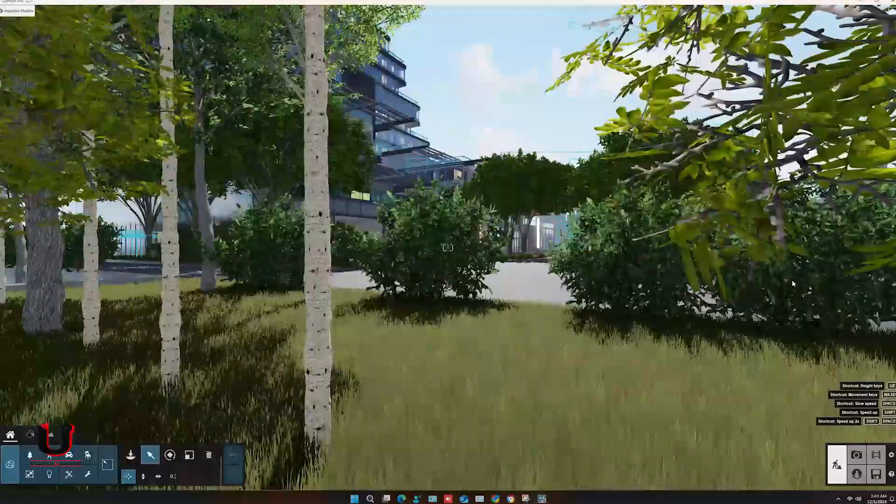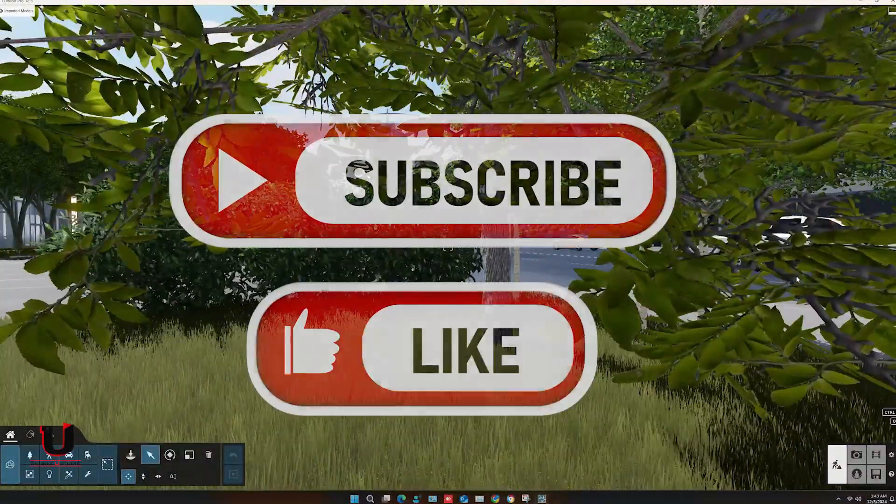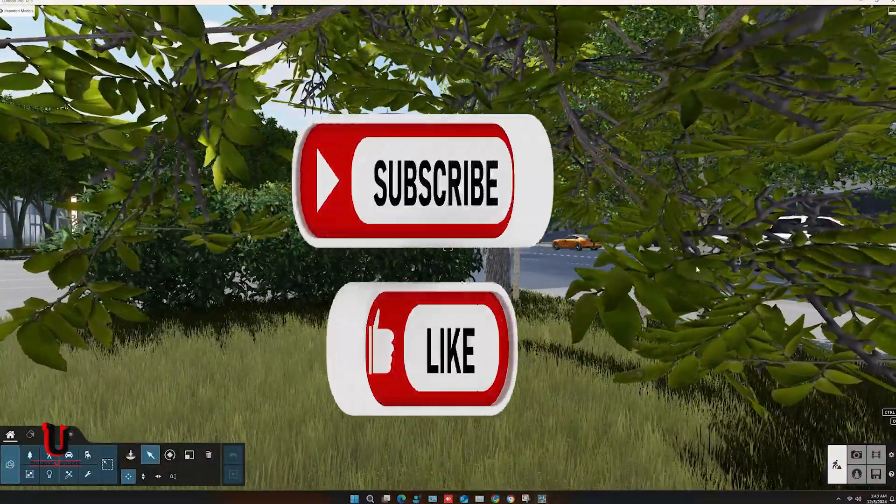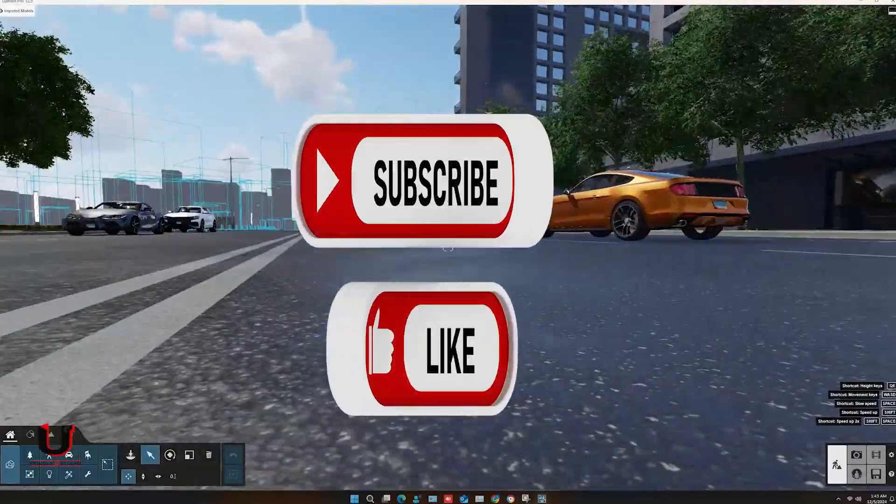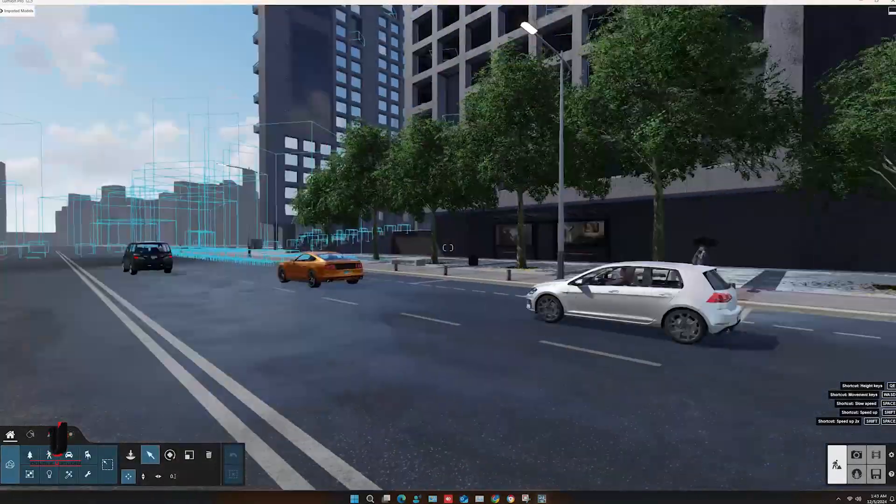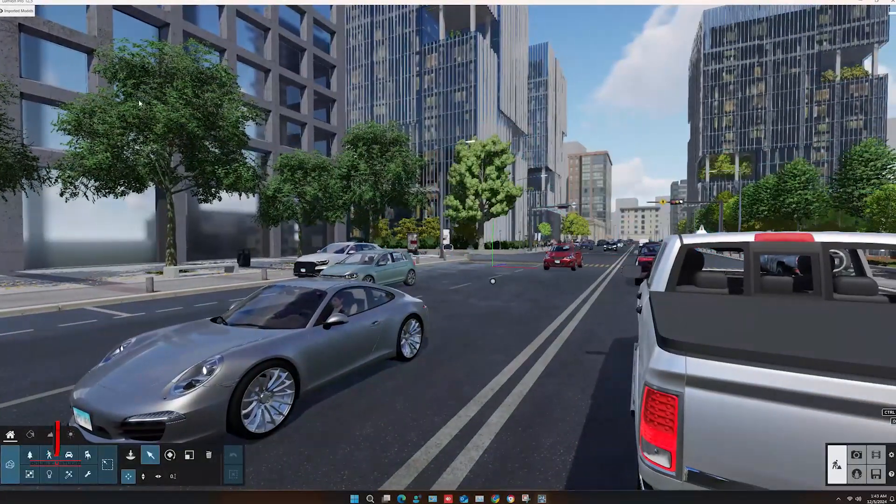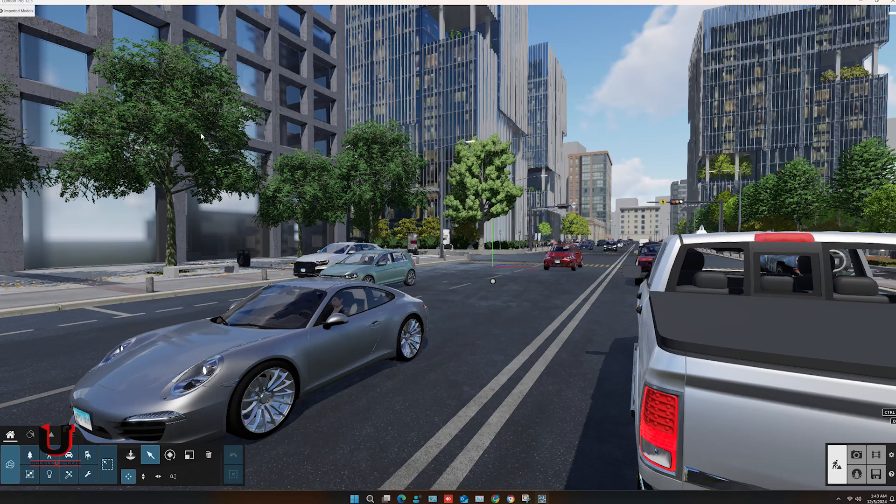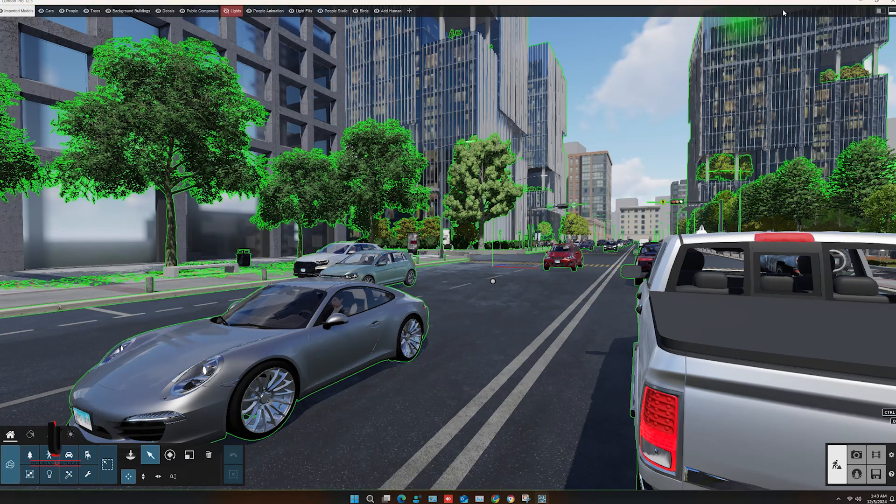Hope you will like this video. Please like and subscribe to my channel for more informative videos and leave a comment for any questions. Thanks for watching.